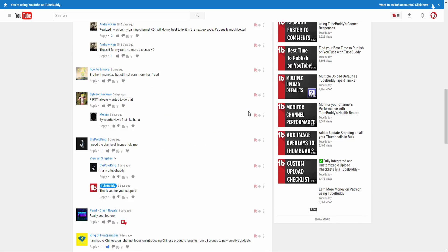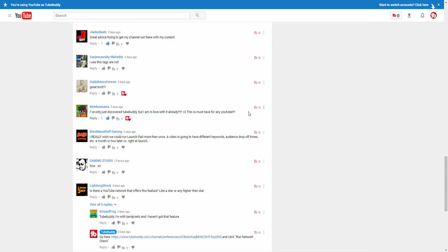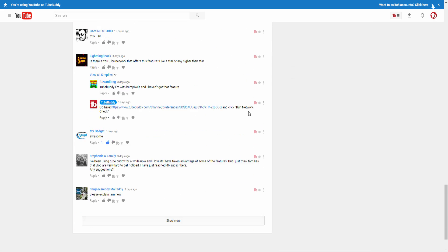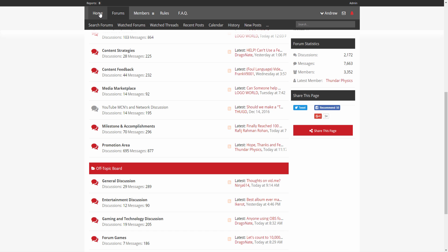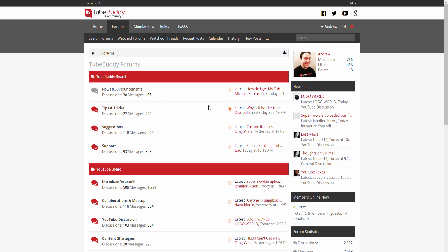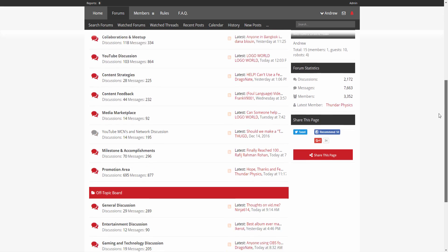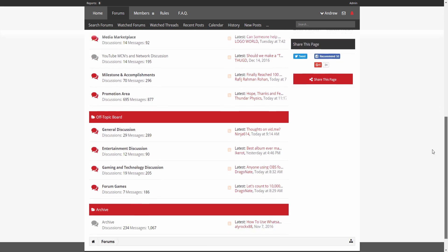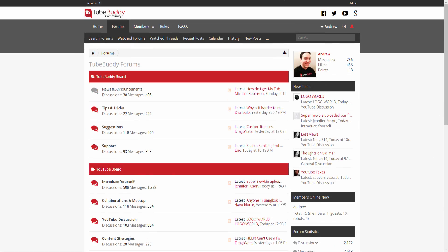I started working here at TubeBuddy on December 12, 2015 and it has been an amazing ride. I would like to thank Phil, the entire TubeBuddy crew, and all of you for the support on these videos. And here is to an amazing 2017.